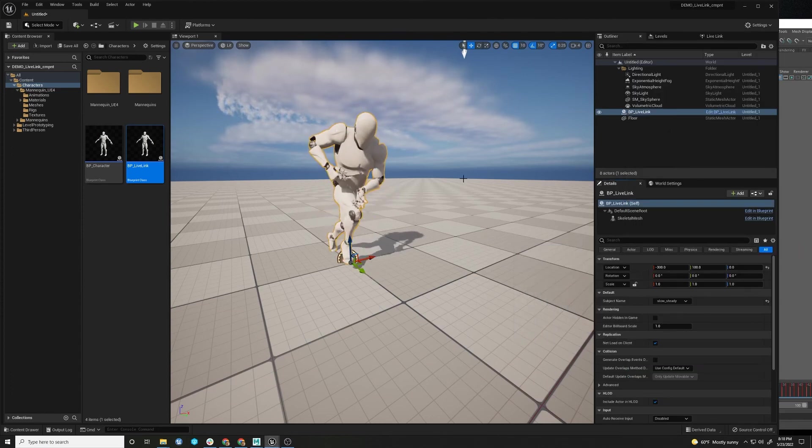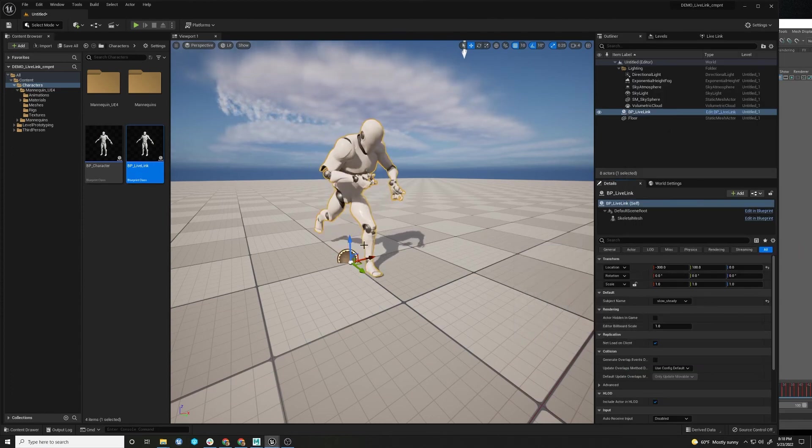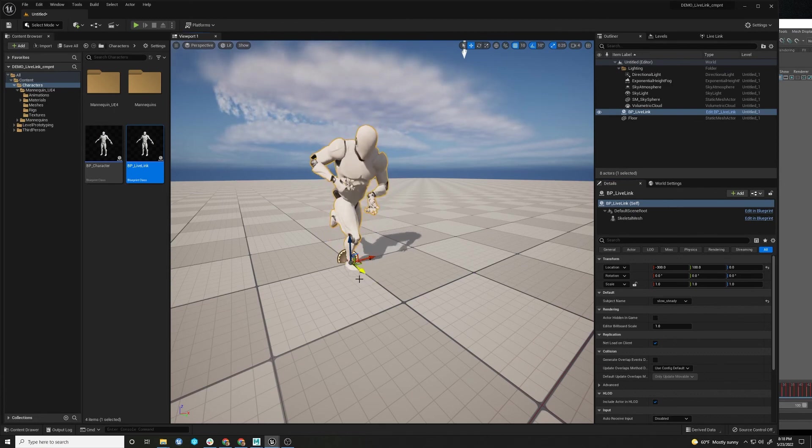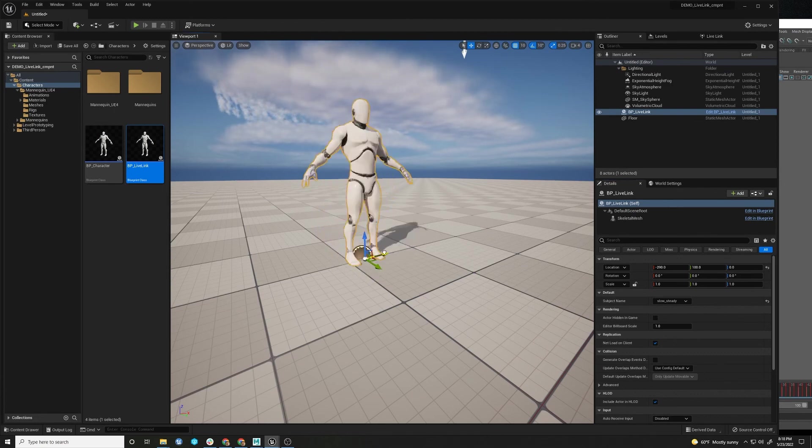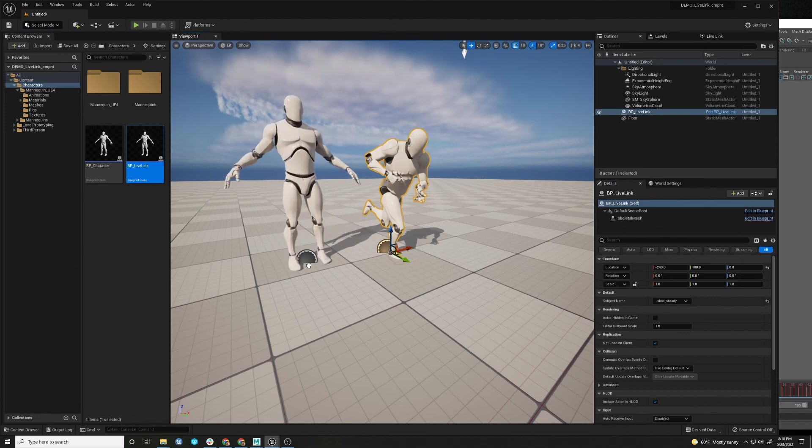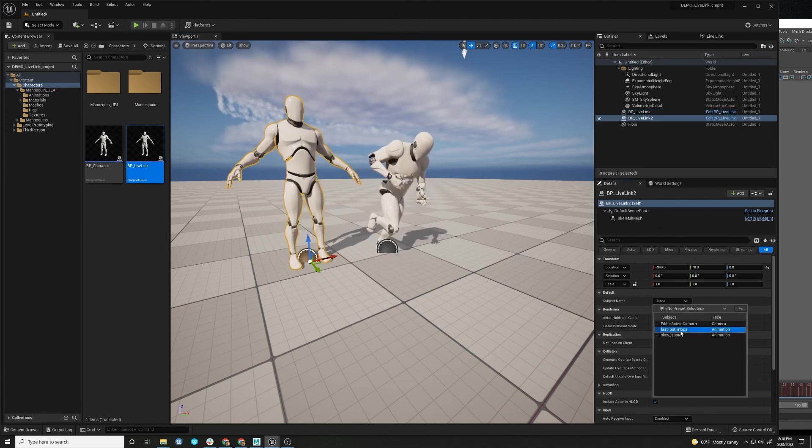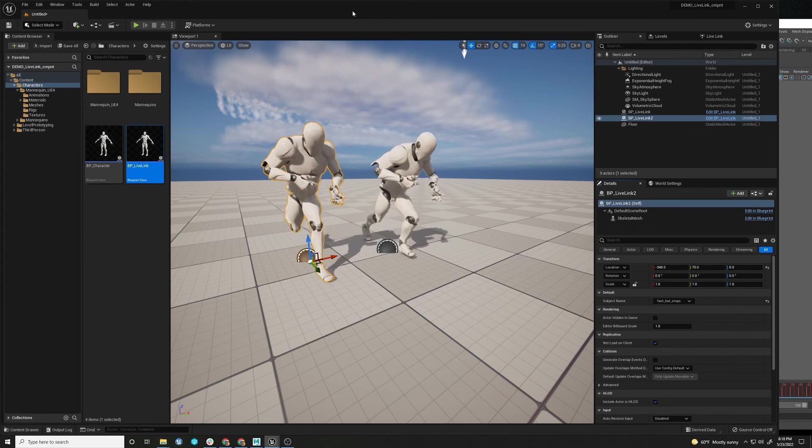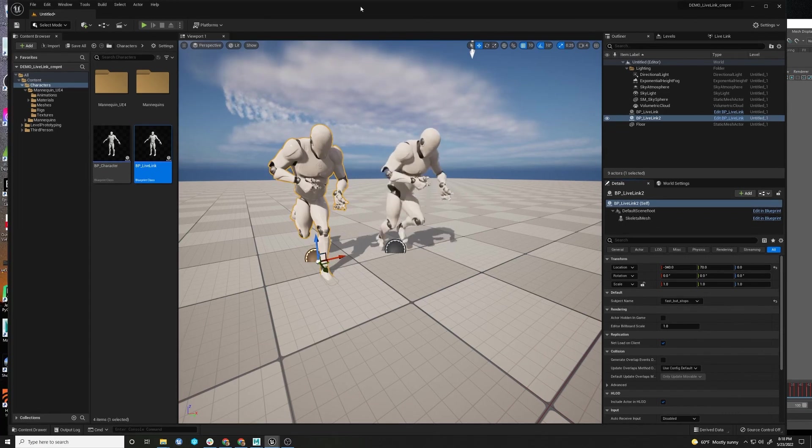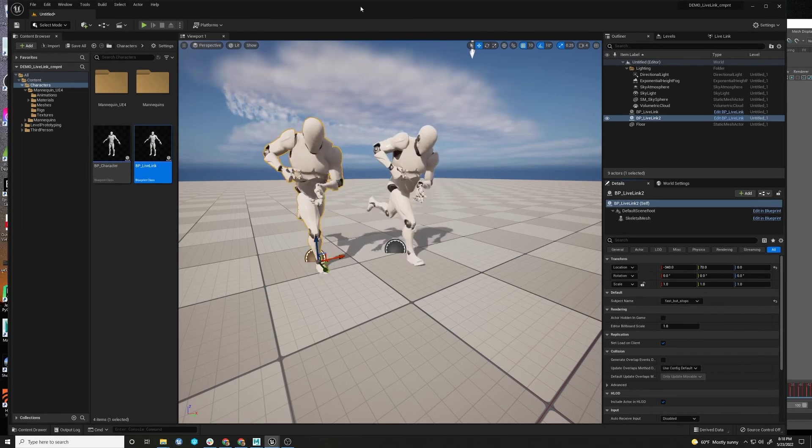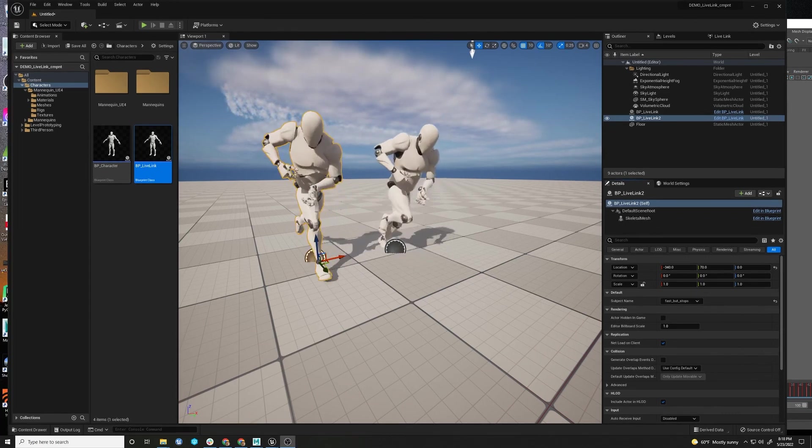But so, you know, the nice thing about this is you don't have to go in and modify any animation blueprints. And you can copy it and set them to be the same or different. And hopefully this makes your productions a little easier to do with. Good luck.